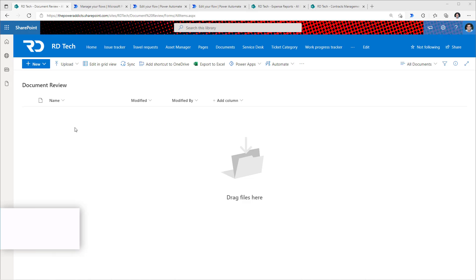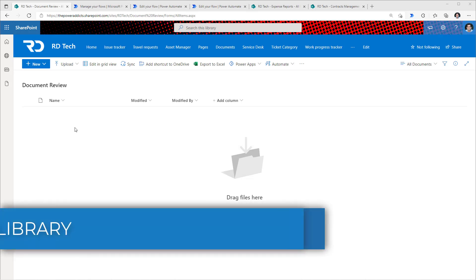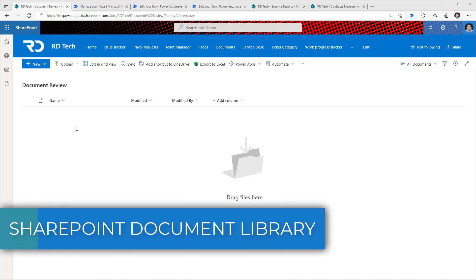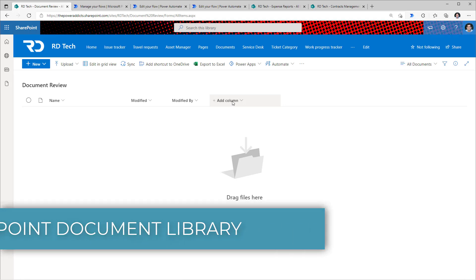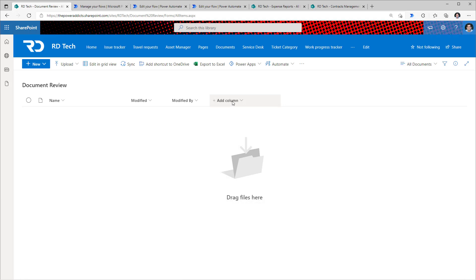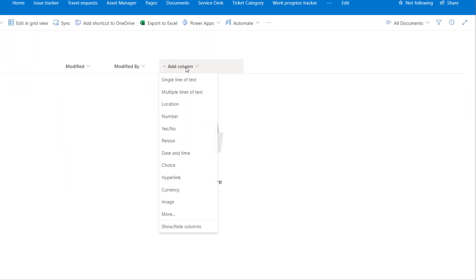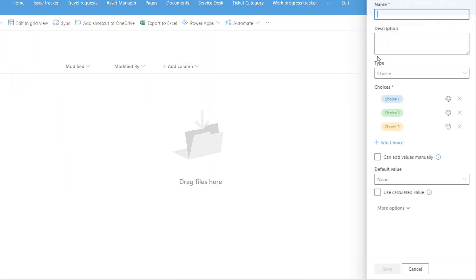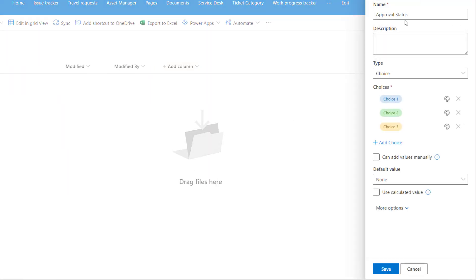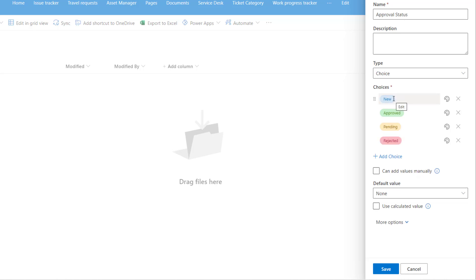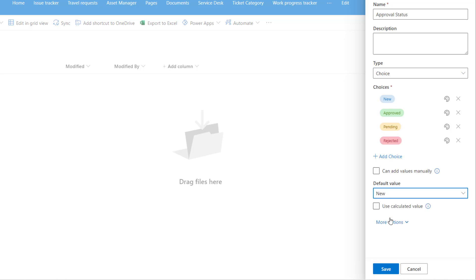Starting with a simple SharePoint document library, add an approval process for the documents to track the status of the approvals. Add a column of type choice called approval status. Plug in the choices: new, approved, pending, and rejected. Default value will be set to new. Click on save.